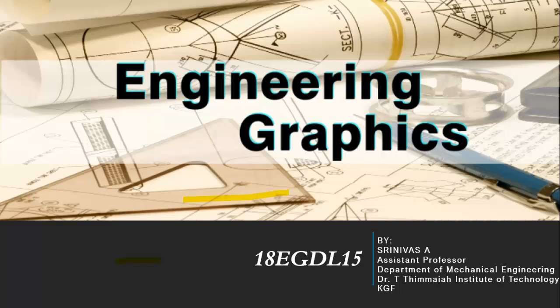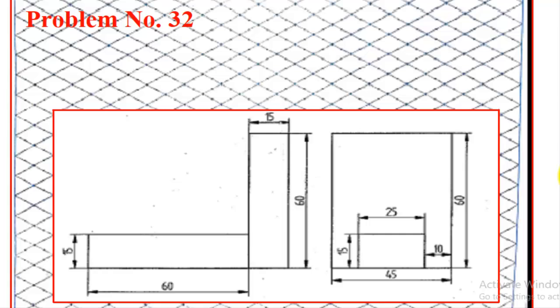Welcome back to engineering graphics class. Today's session we are going to discuss how to solve isometric projection problems using isometric shade, and we will discuss problem number 32.